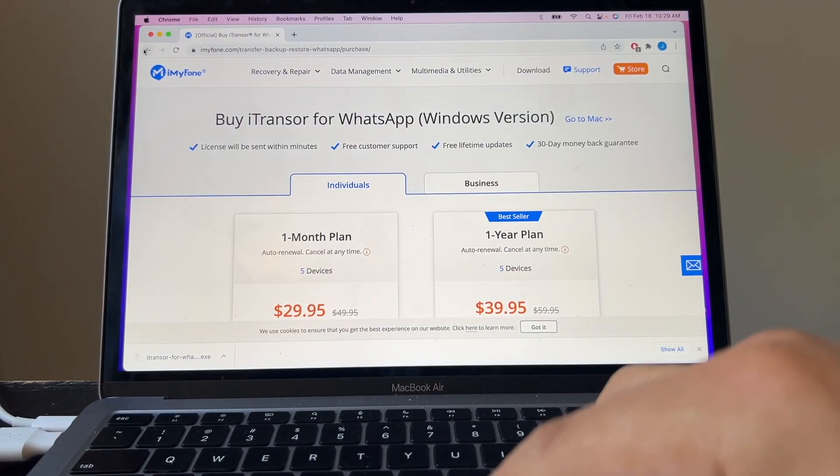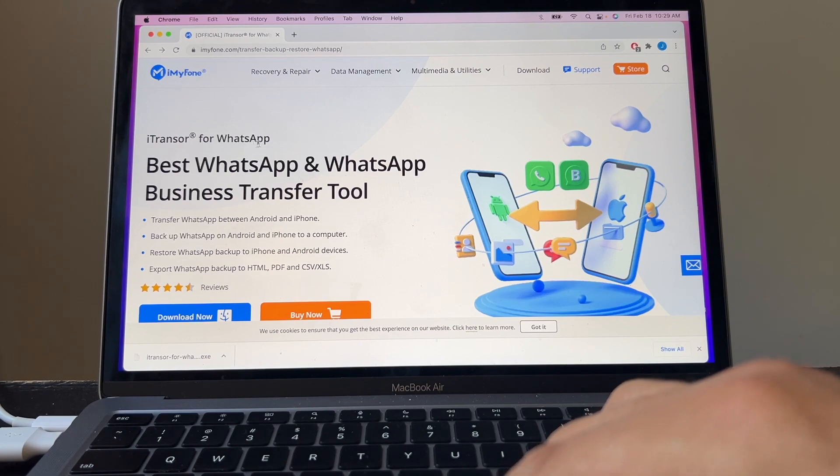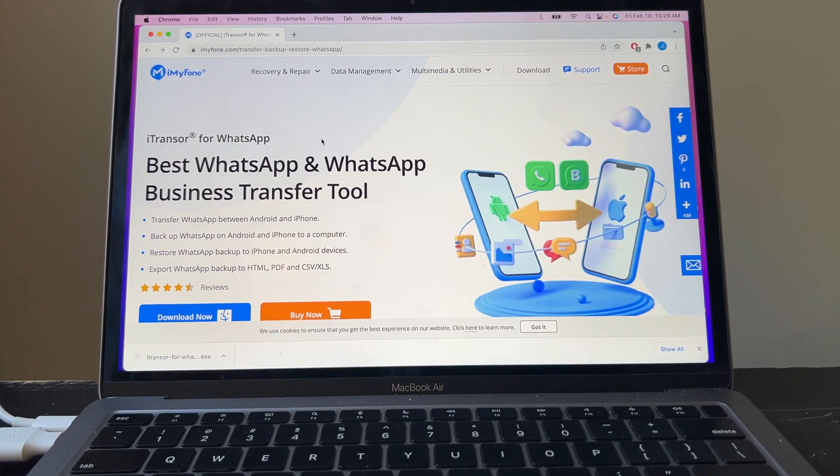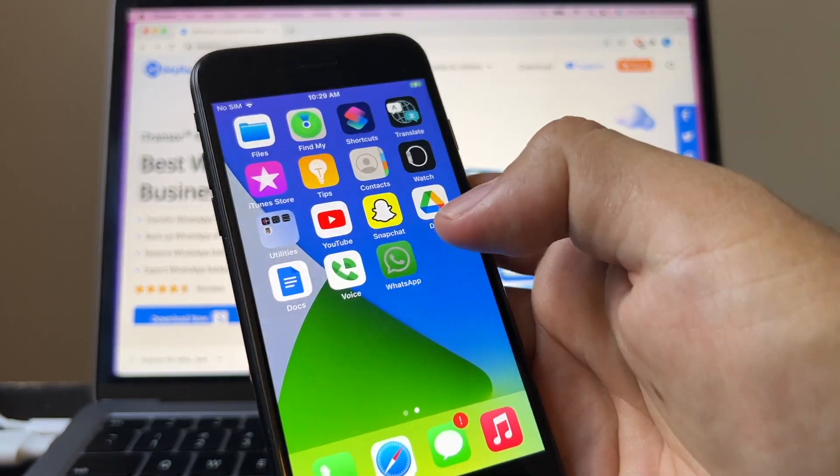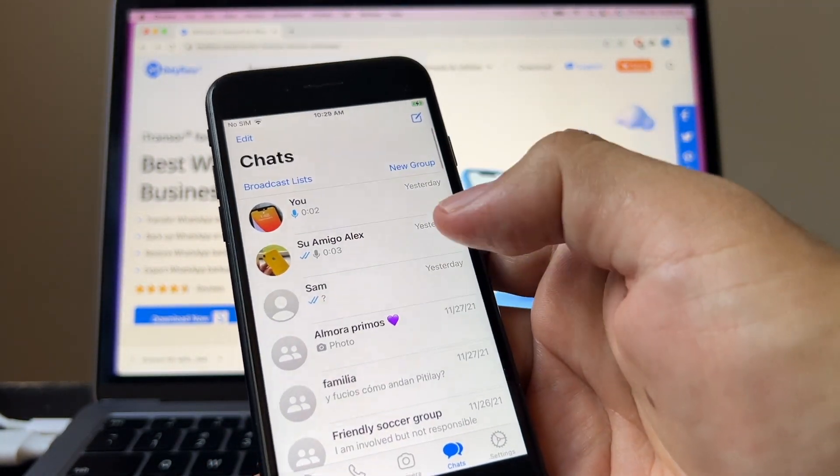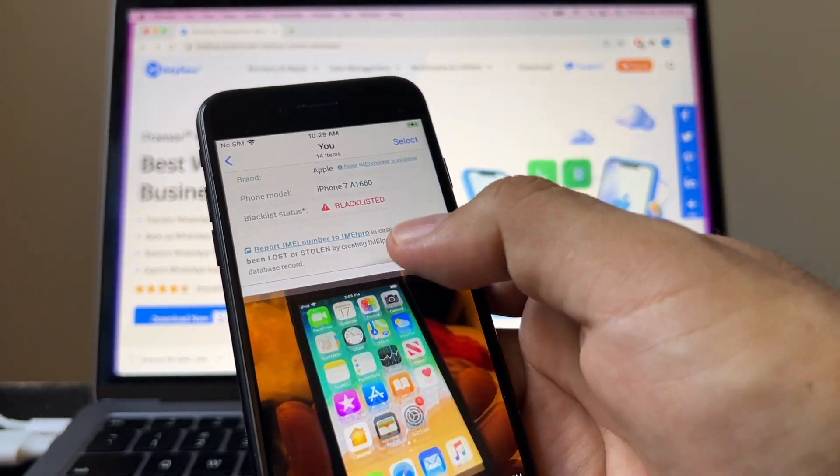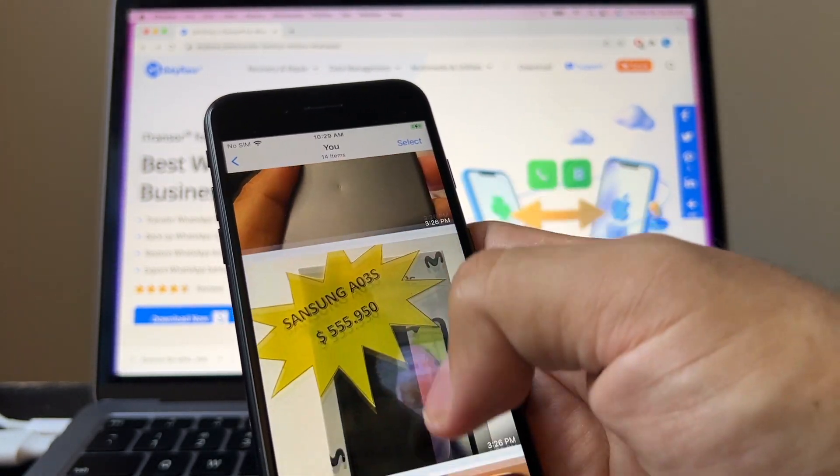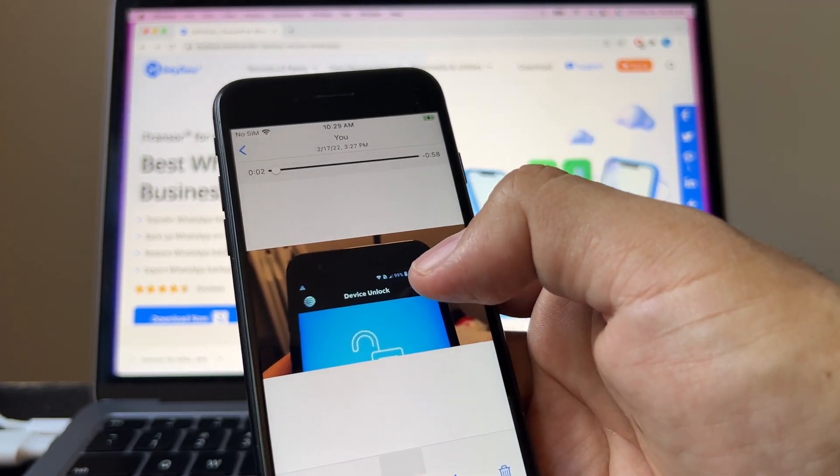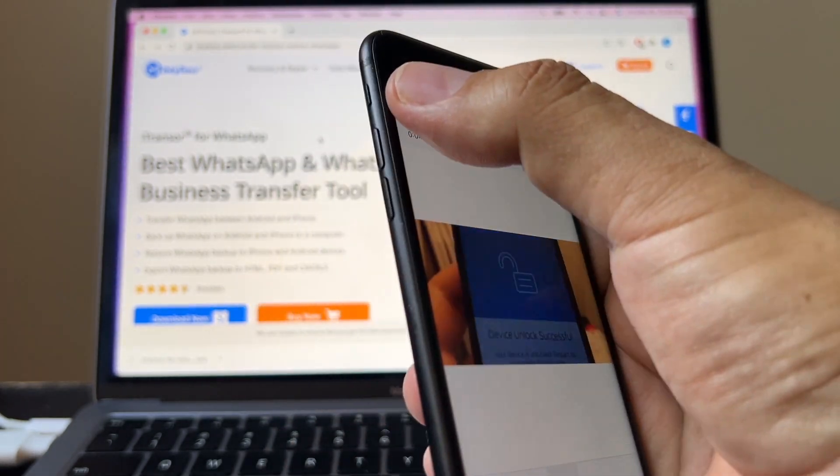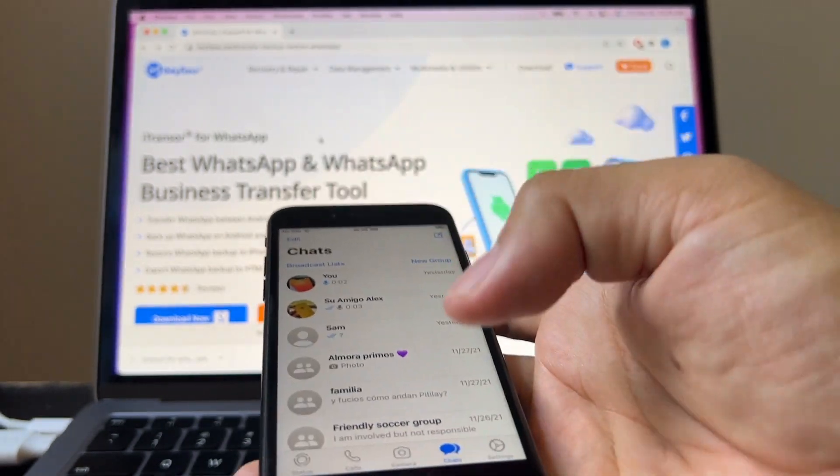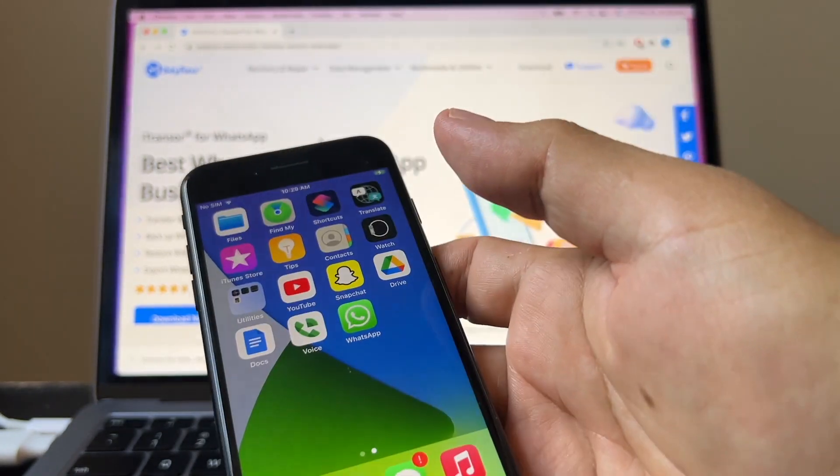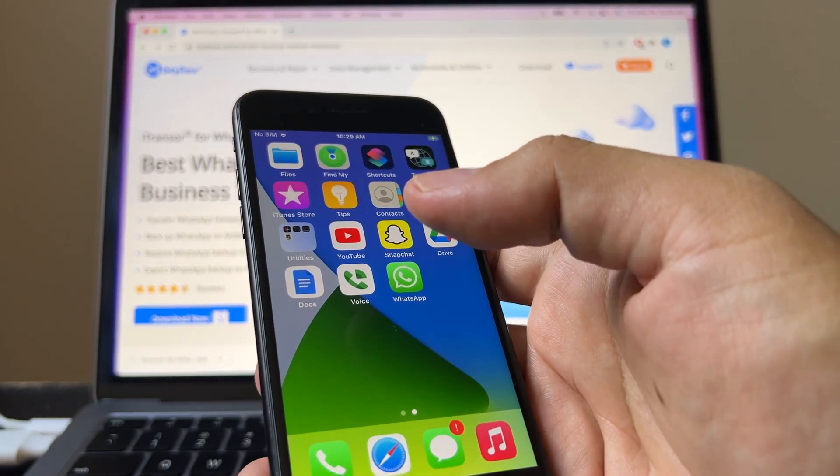This software that I'm reviewing right now, it's called iTransfer for WhatsApp by the company iMyPhone. It's a great software. I was able to successfully move all my chat history from an Android device to my iPhone. And I kept all my pictures and videos. Let's see if I have a video here so I can play this one. I have all my videos. I didn't lose anything. So that's great, guys. Thank you so much for watching this video. Don't forget to subscribe to my channel. And I'll see you on my next video. Bye.